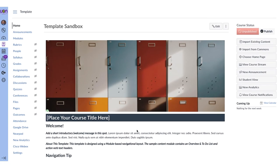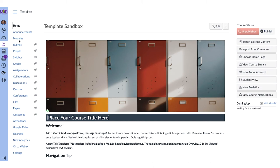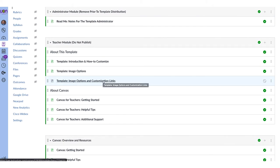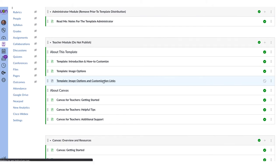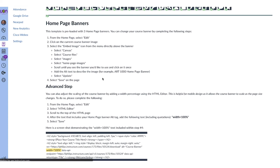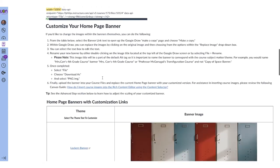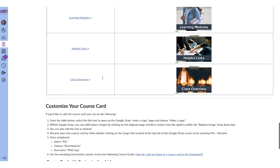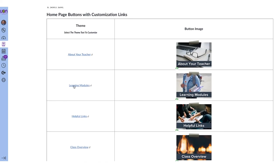Let's take a look at how to customize this to be the way that you want. I'm going to go to the modules page and select the image options and customization links page. From here, I can decide whether I like the banner, what I want to do about it, and whether I like the buttons. Let's start with one of the buttons — the learning modules button. If I don't like the text or the image on it, I go to this page — the image options and customization links page — to make changes.